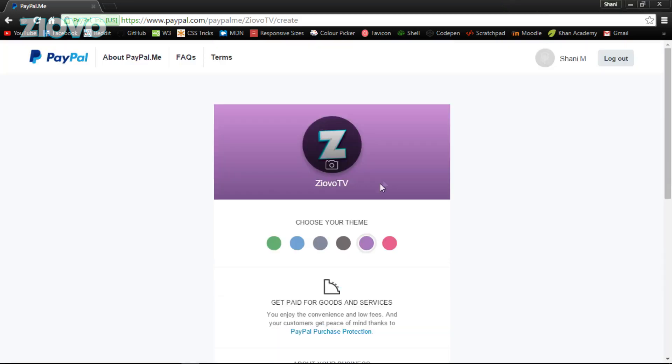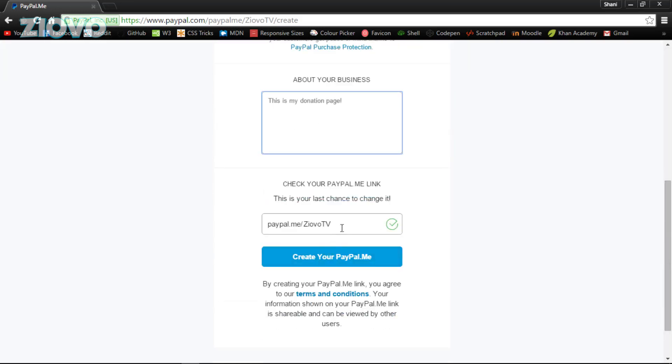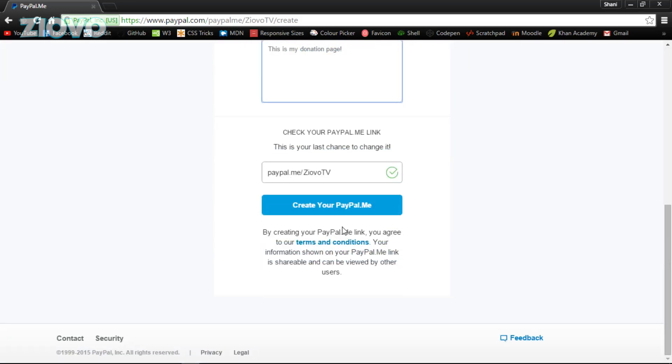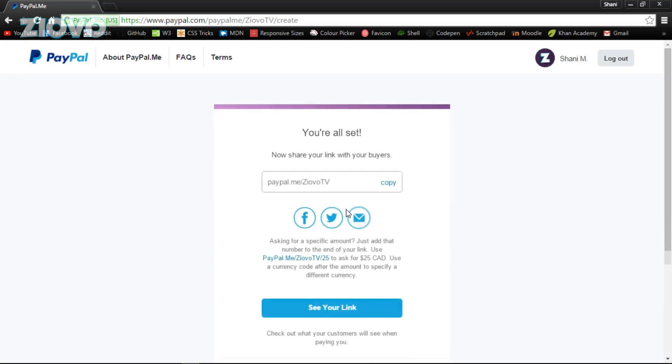Which is going to be 'this is my donation page.' And that's all you have to do: a profile picture, a background and about section, a link, and then you just create it.